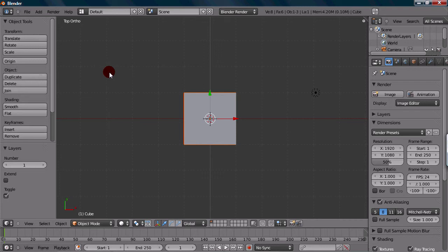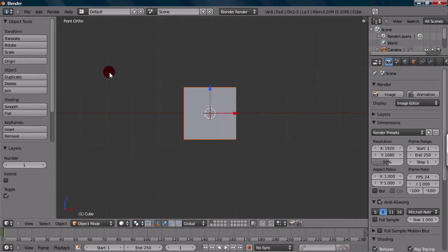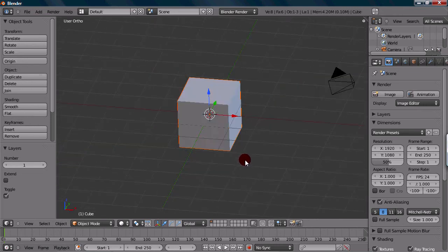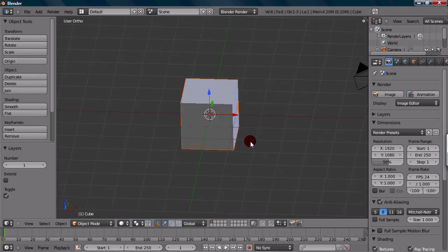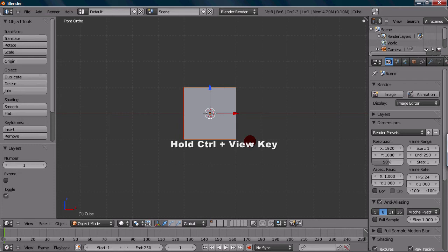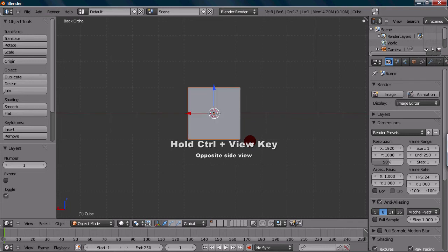That covers the basics. But you can also hold down the control key. Say we're in front and we want to go to the back of the object. The easiest way to do that is to hold down control and press one of the view keys. Hold down control and press 1, and it'll flip it around to the back of the object.